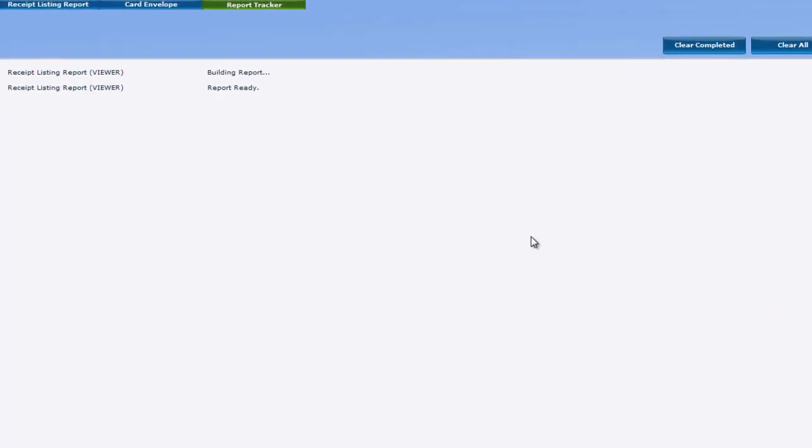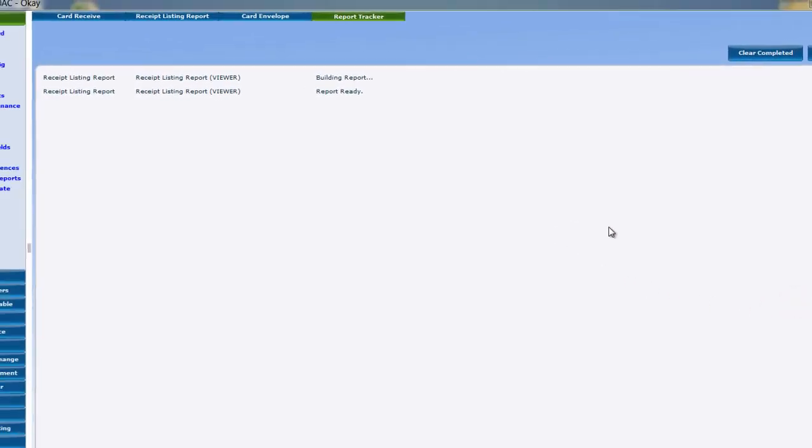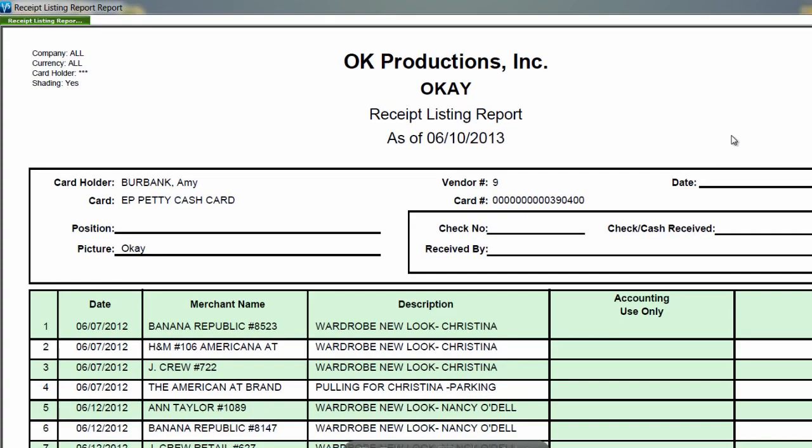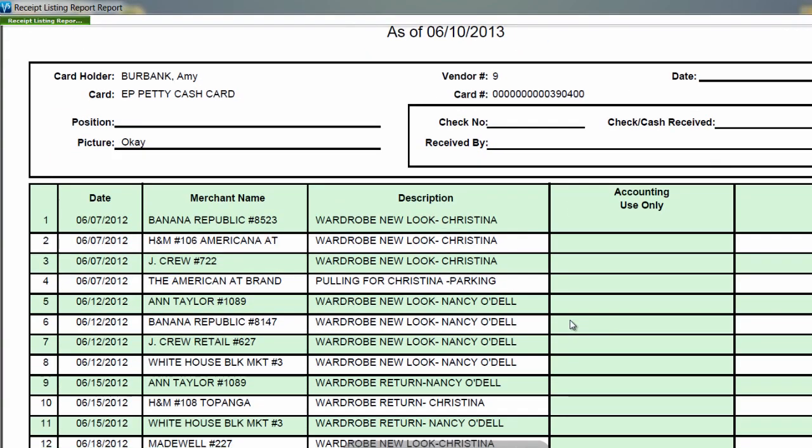From here, it may be good to run the receipt listing report, which functions similarly to a real envelope. It provides a card-by-card breakdown of each transaction's amount and detail.